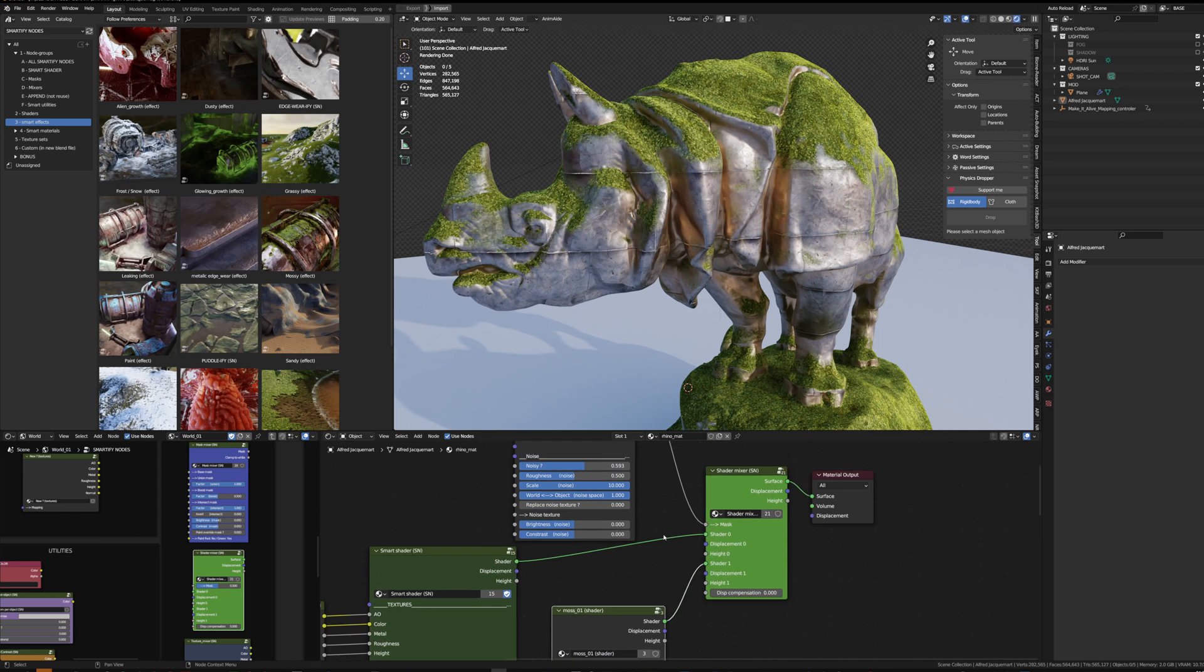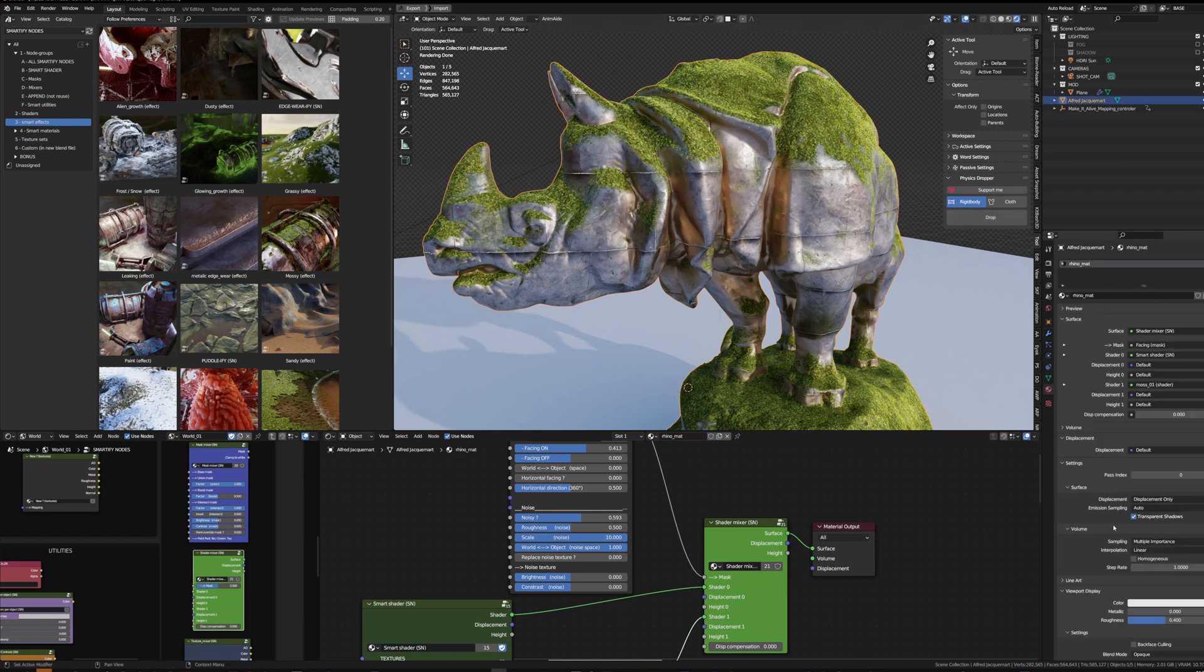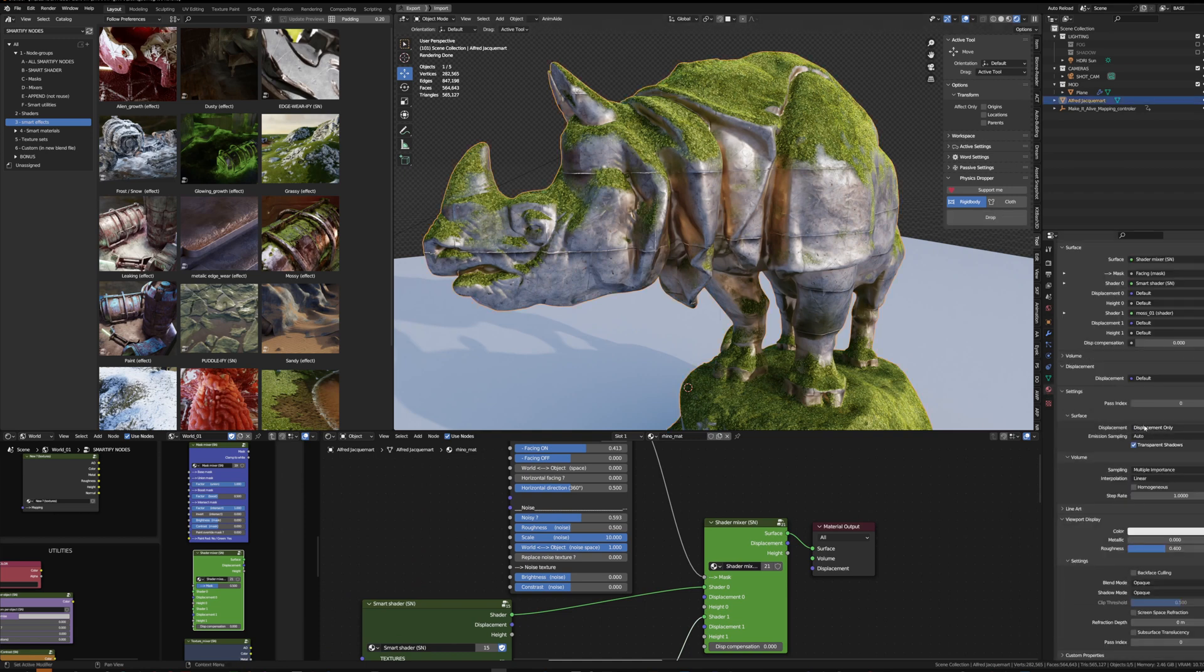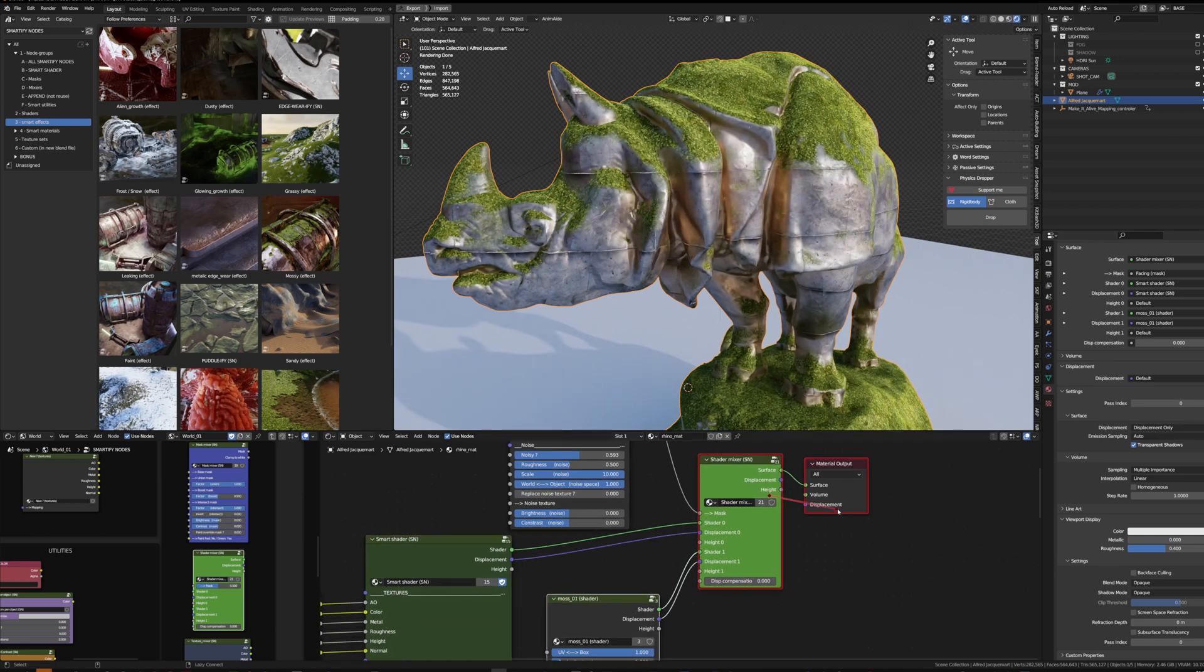I can already set up the displacement if I want, so the moss actually displaces a bit the model. I just need to make sure the material is in displacement only in its setting, setting surface displacement, and connect the two shaders and the material output here.